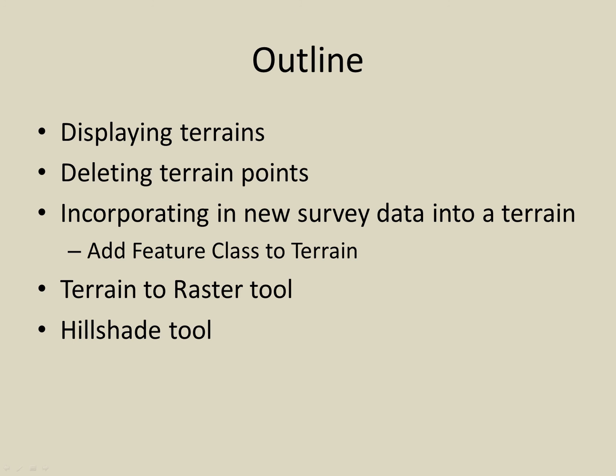Here is what we will be covering. I will show you what terrains look like in ArcGIS, how to delete existing terrain points for an area, how to incorporate new survey data into a terrain using the Add Feature Class to Terrain tool, how to convert a terrain to a raster dataset, and then hill shading that new raster dataset.